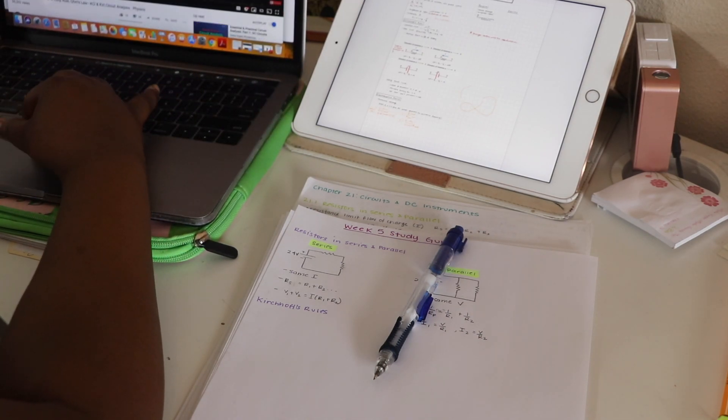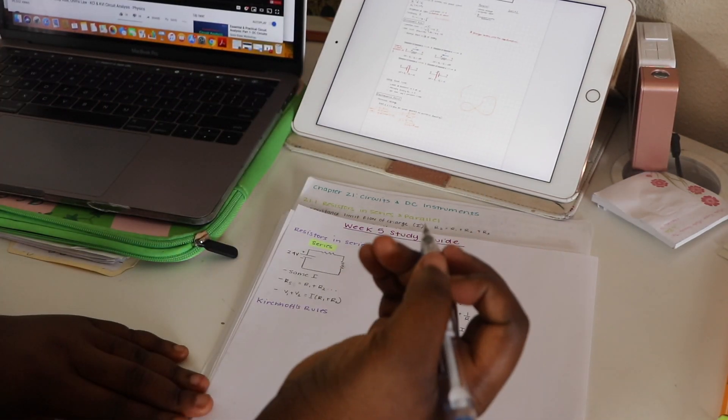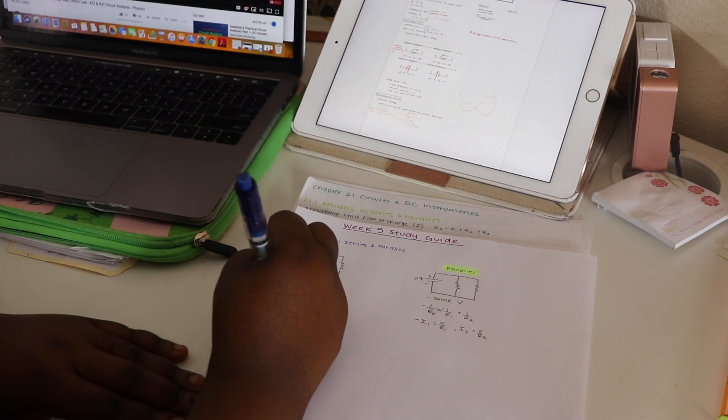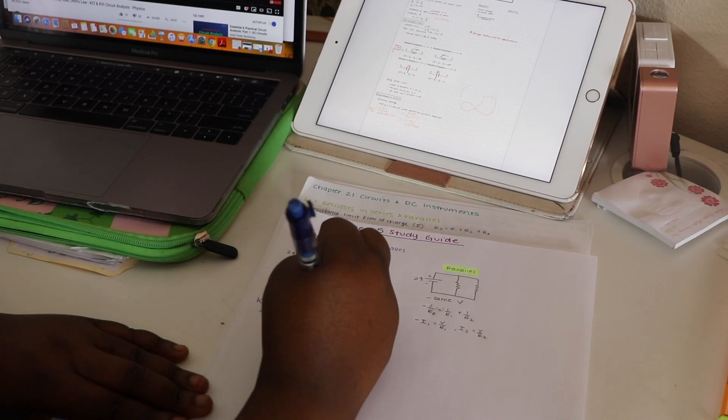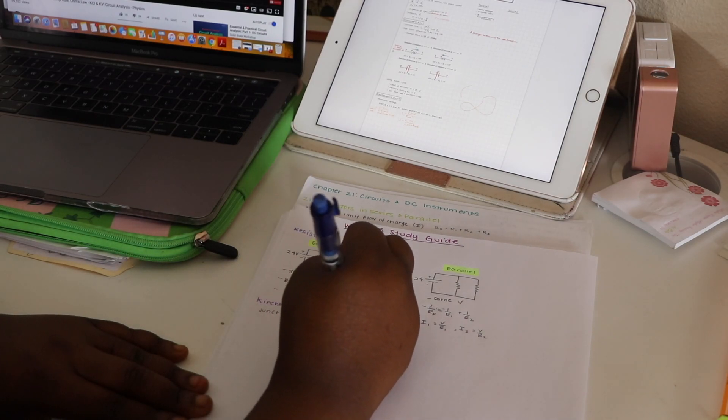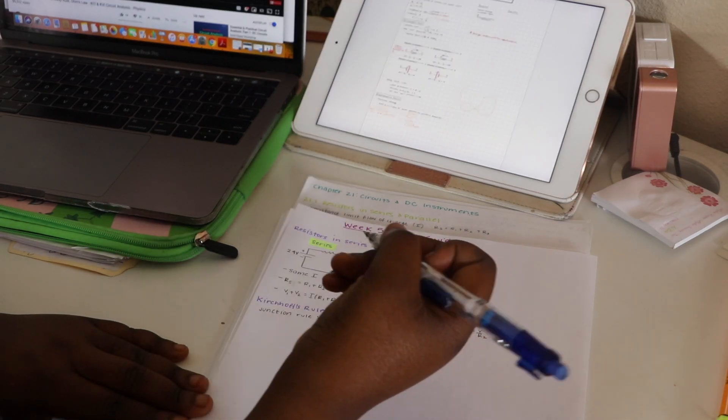After repetition comes practice. You can rewrite all the concepts you want, but if you don't practice by learning to do problems, your study is incomplete.